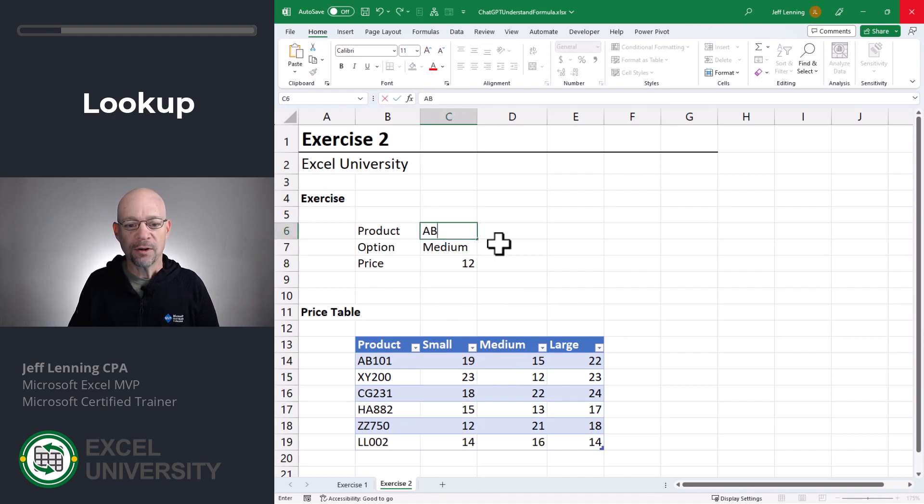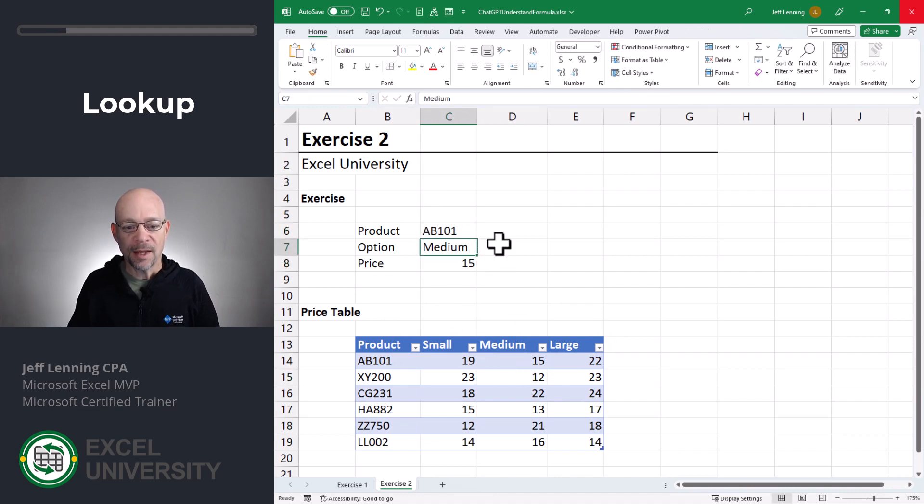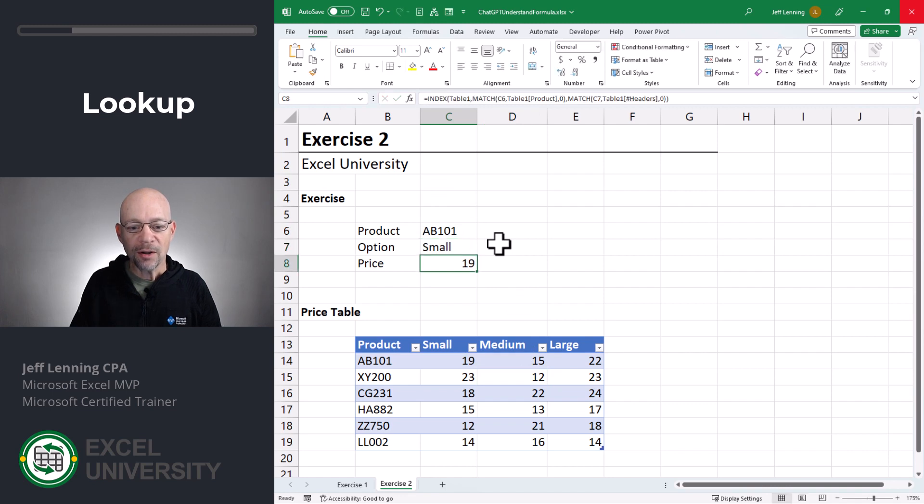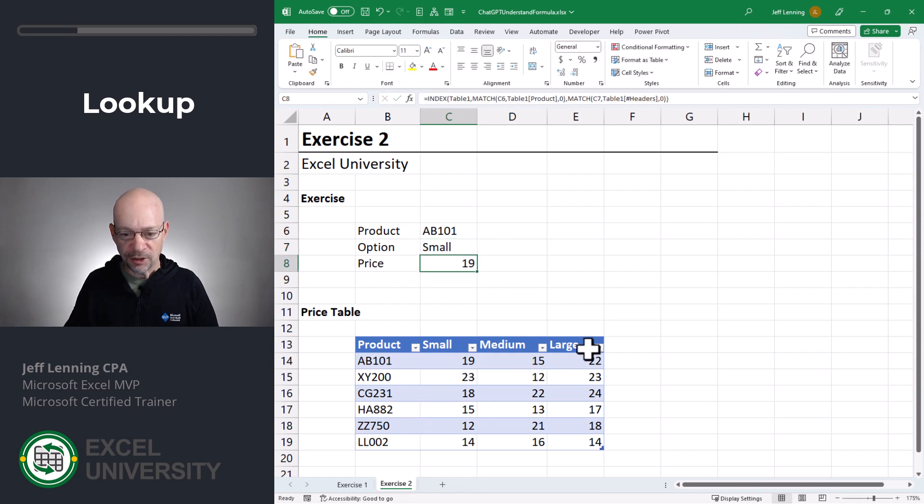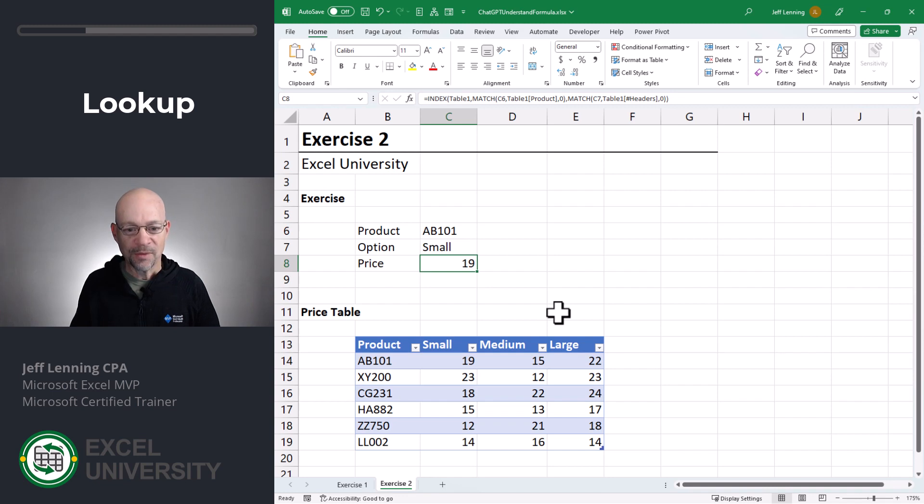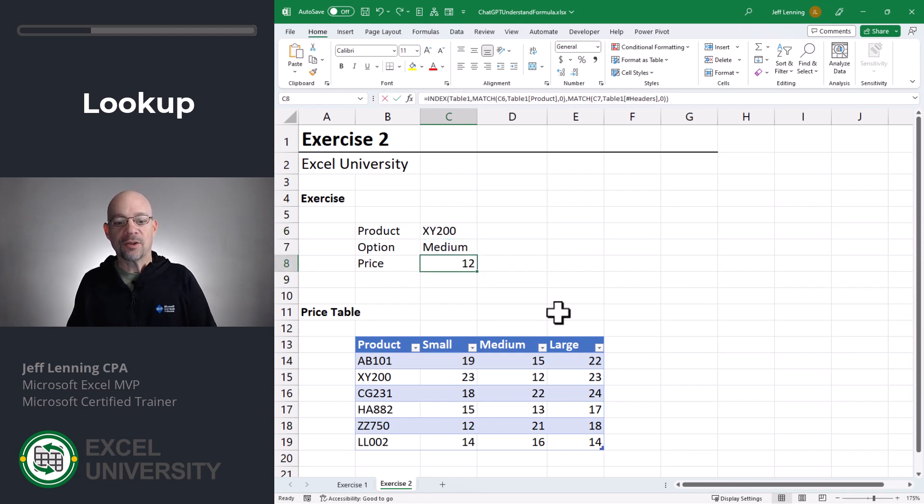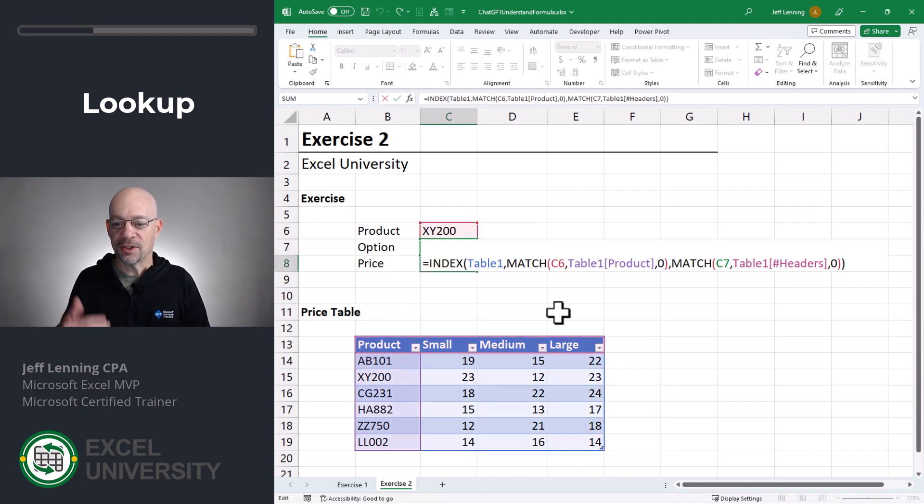So if we were to go like AB 101 and we were to go with small, it's somehow looking this up in this two-dimensional matrix. So let me go ahead and undo those. So what we want to do is just understand this formula. What is this formula doing?